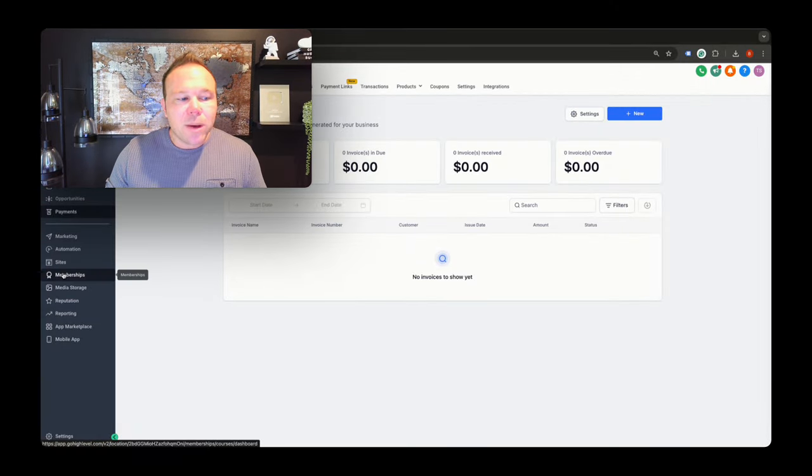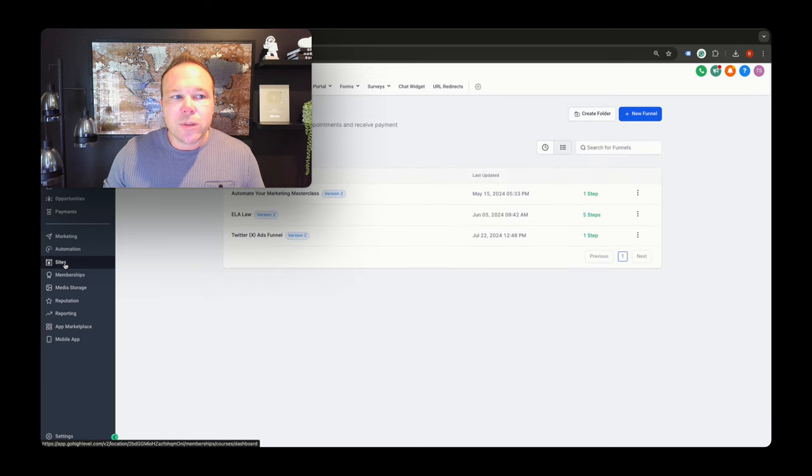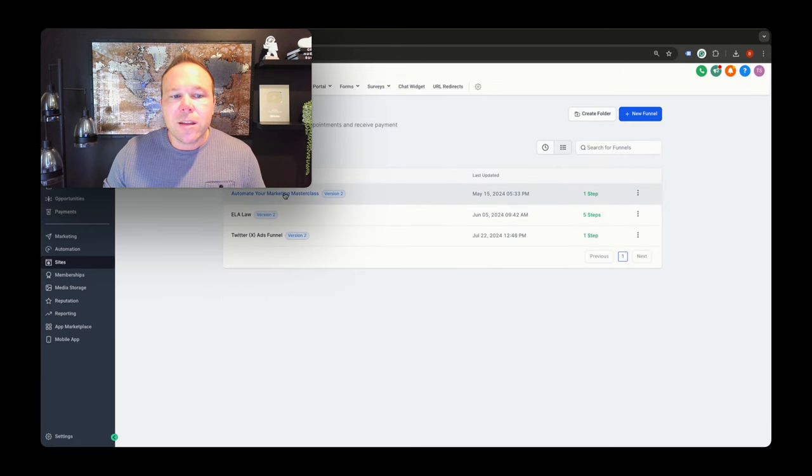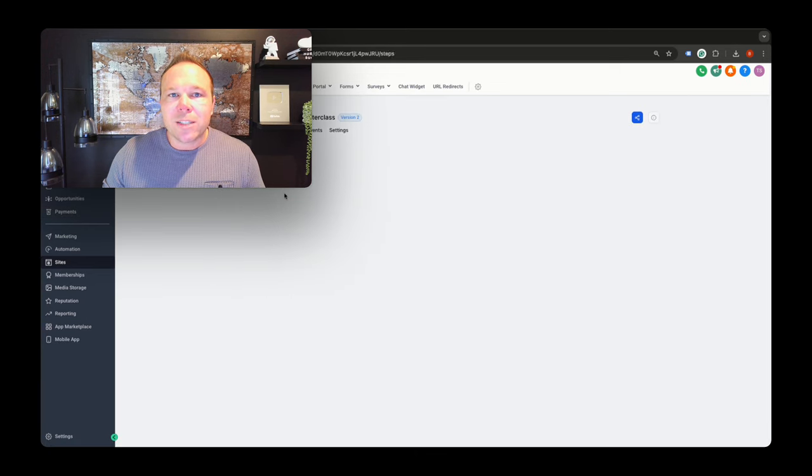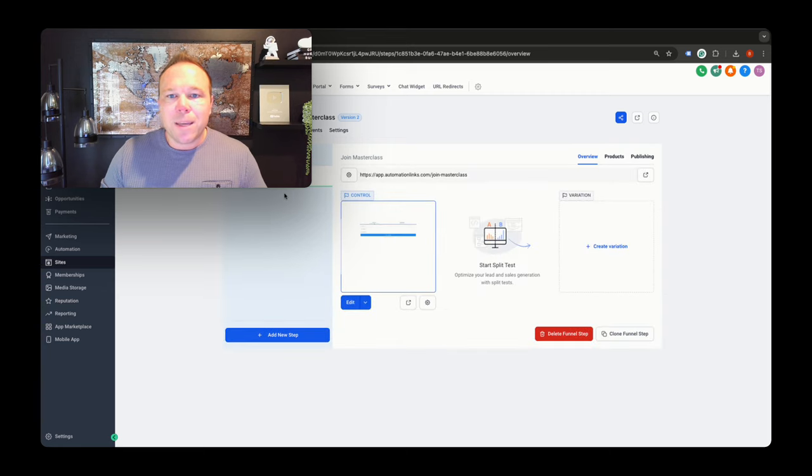From there, I do have some membership set up. You can also connect some sales funnels here. So you can connect them to your masterclass or whatever you want to do for your sales funnel to get people to sign up and pay you.